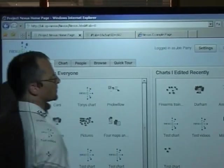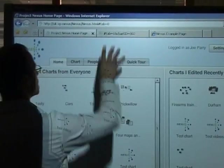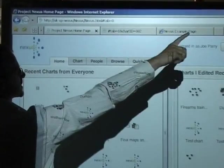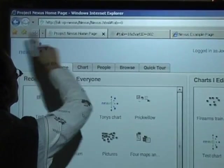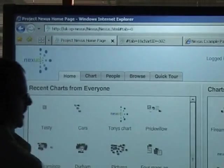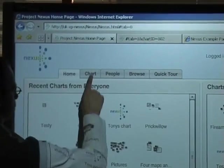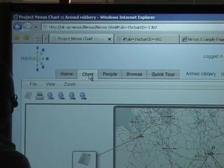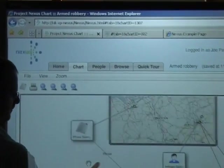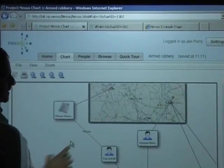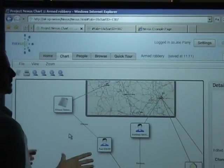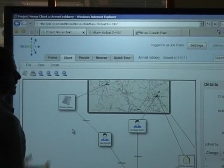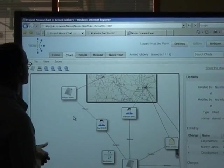So I'm going to exit full screen mode and here you can see this is Internet Explorer along the top and the application has been running interactively inside the browser. So you don't need to install anything to run the application.